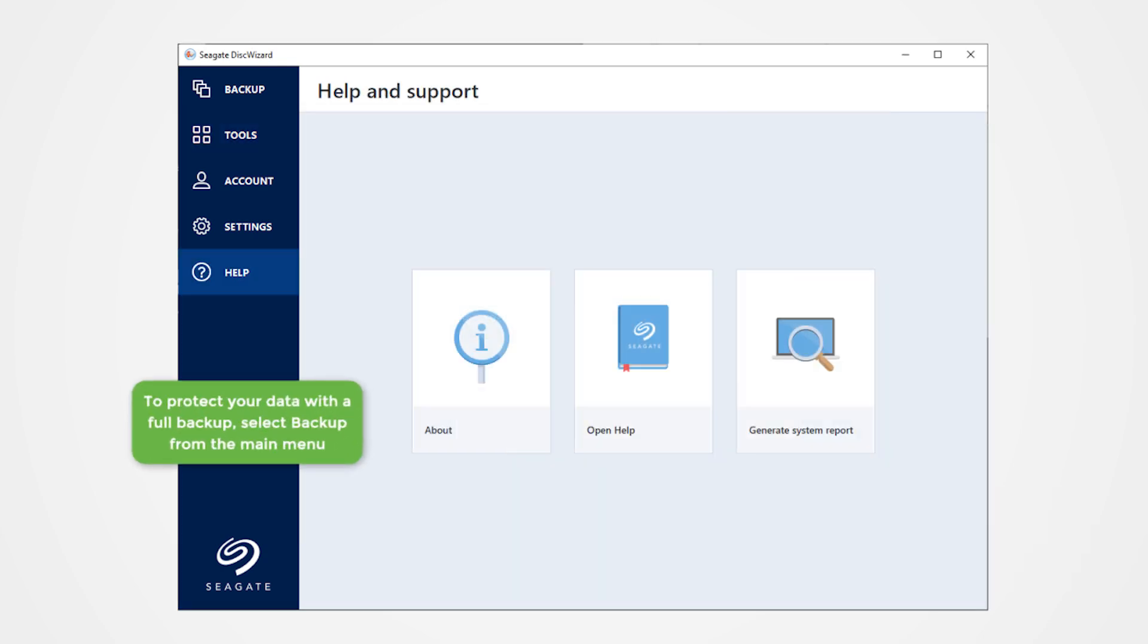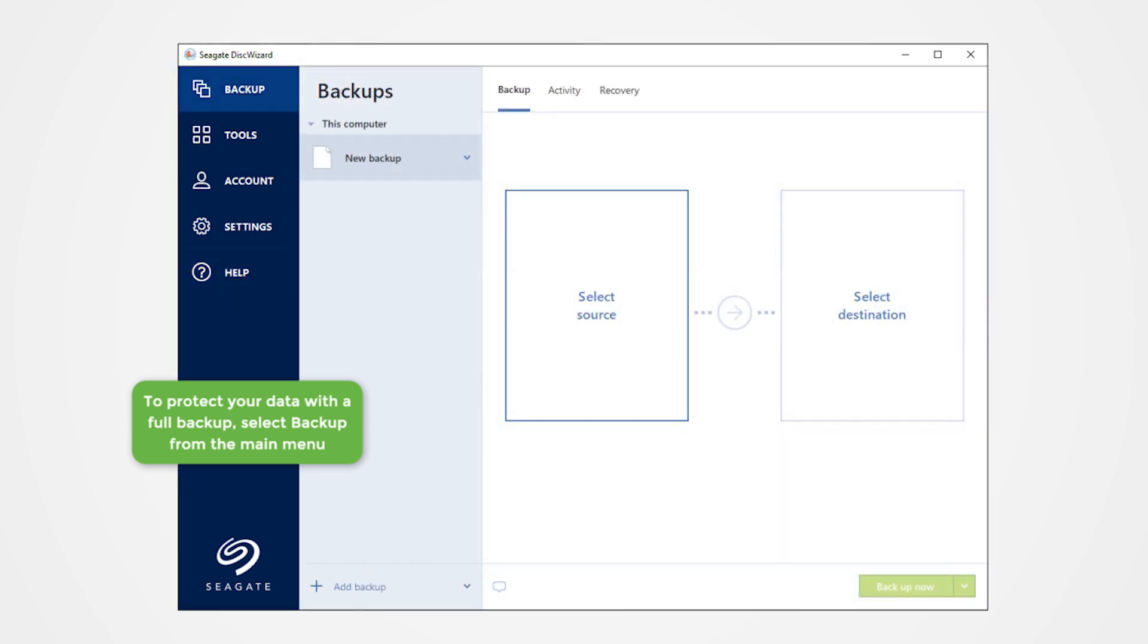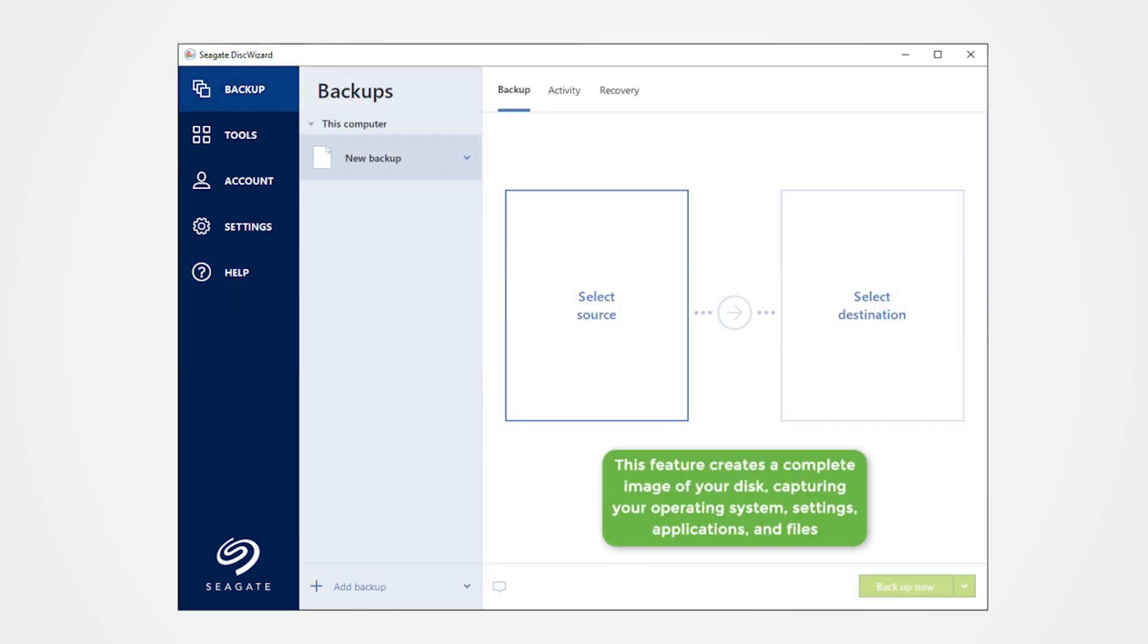To protect your data with a full backup, select Backup from the main menu. This feature creates a complete image of your disk, capturing your operating system, settings, applications, and files.